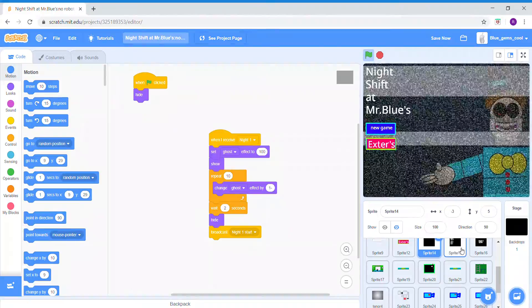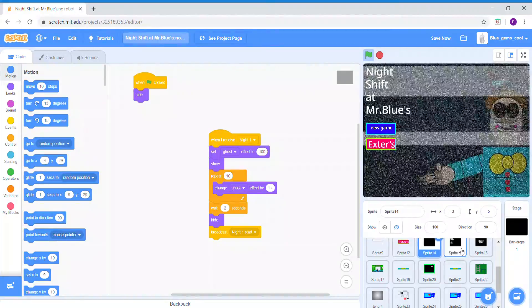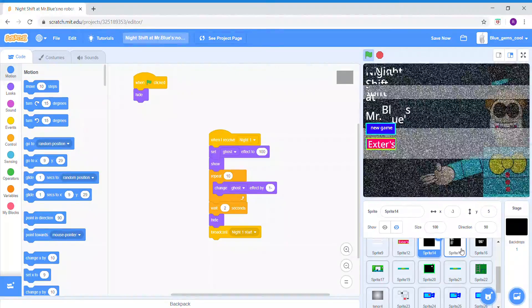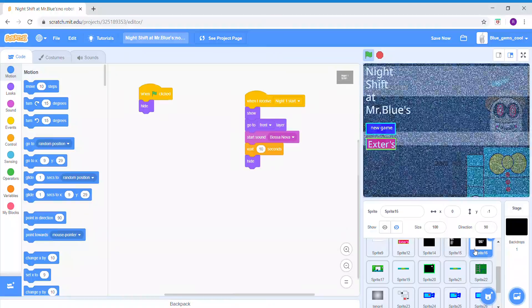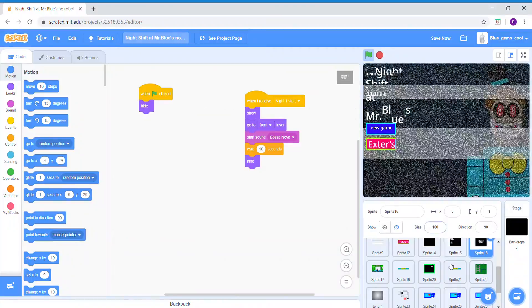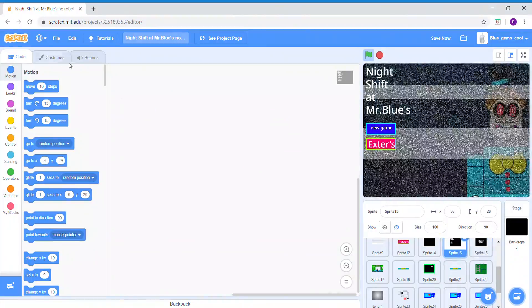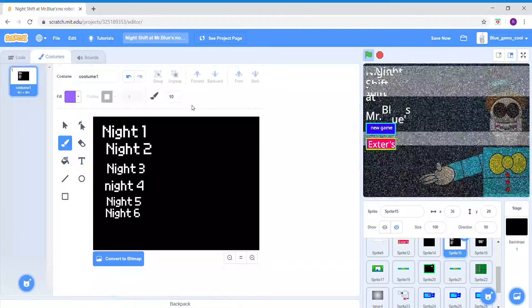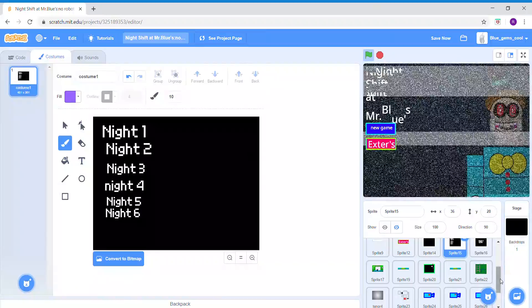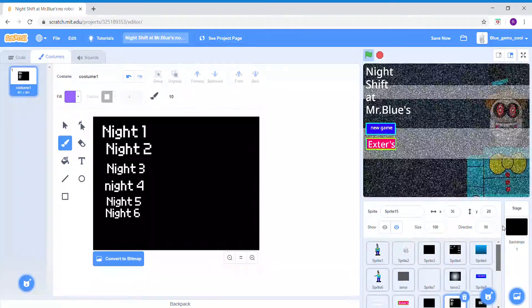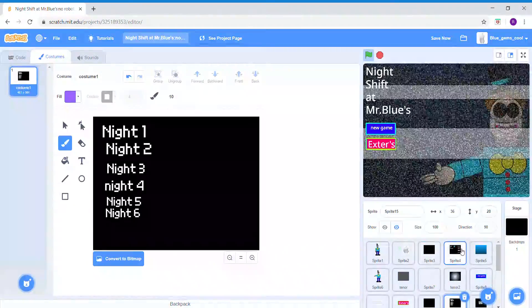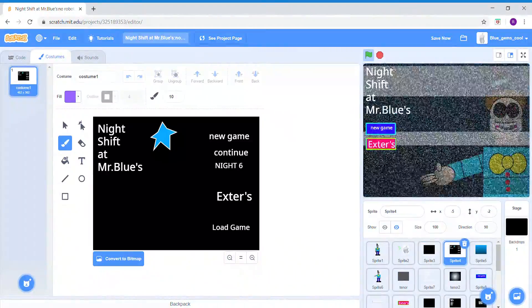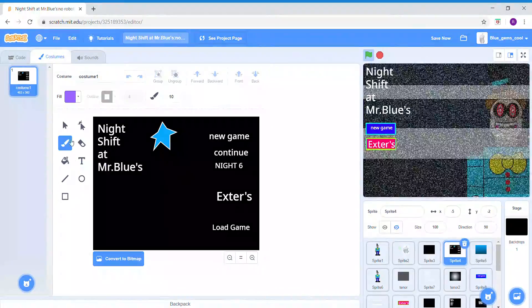Here is something I don't remember what it's for. Here's the Night One and here's the stuff for the nights. There's supposed to be six nights.